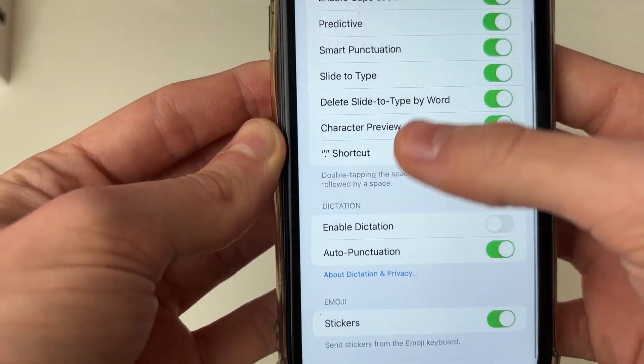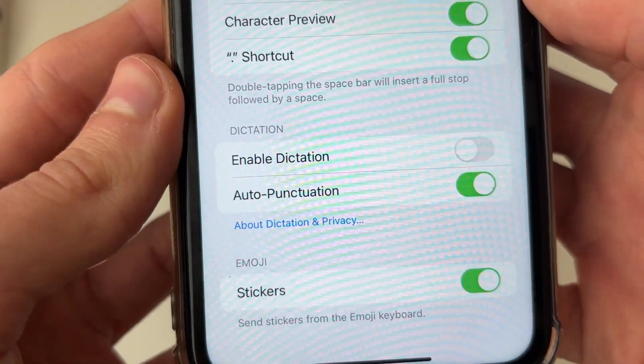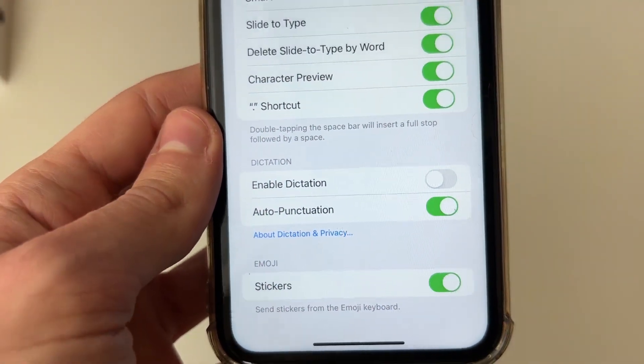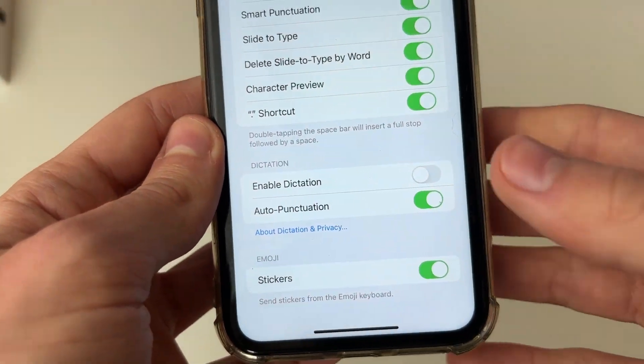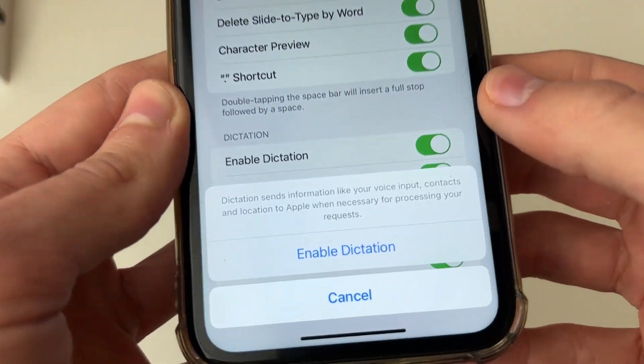Now scroll down until you see the option Enable Dictation, because dictation is voice to text. So go and make sure that's enabled.